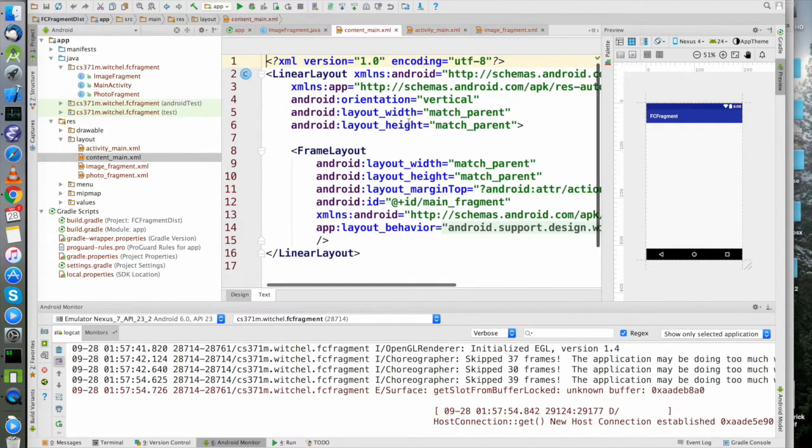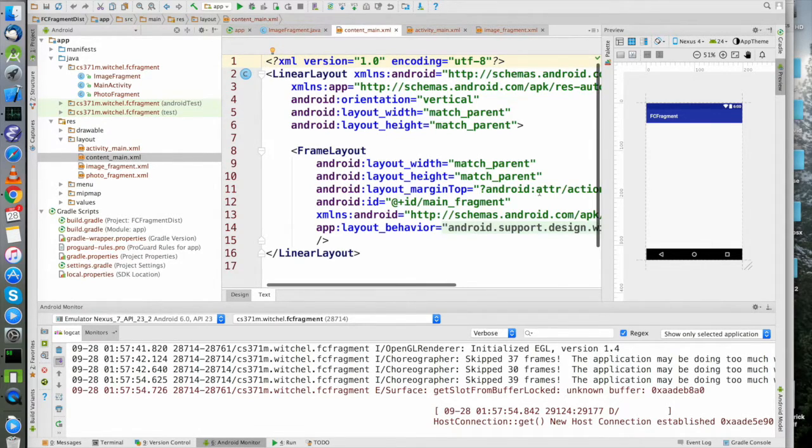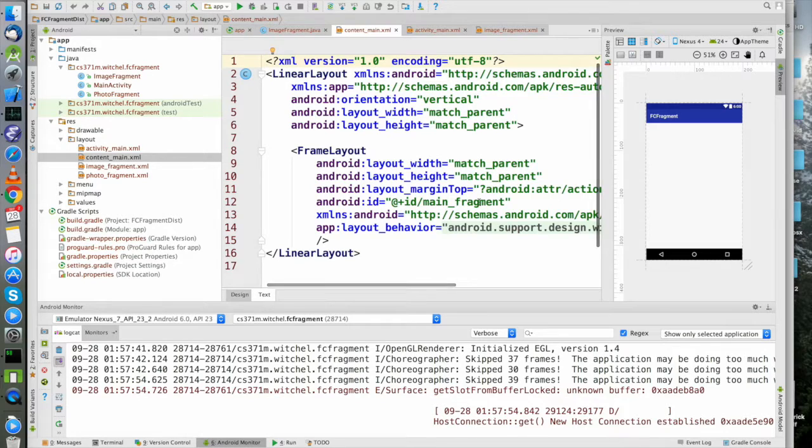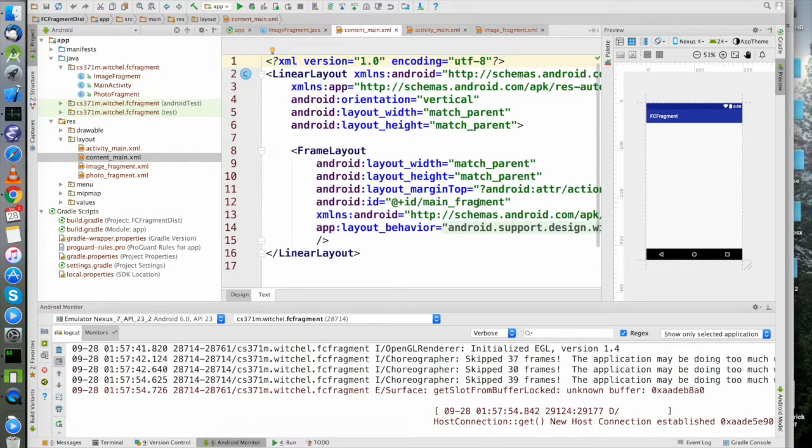content_main looks a little funny - it's a linear layout that basically contains a frame layout. We're calling this frame layout main_fragment for a reason, because you're going to be putting some fragment in this frame layout.